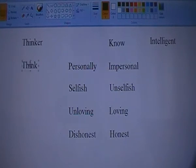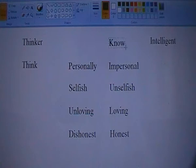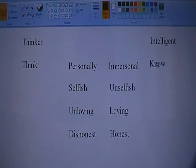Now, if you're intelligent, you tend to know much more. So we'll move the 'know' or knowledge word over to below the intelligent column.